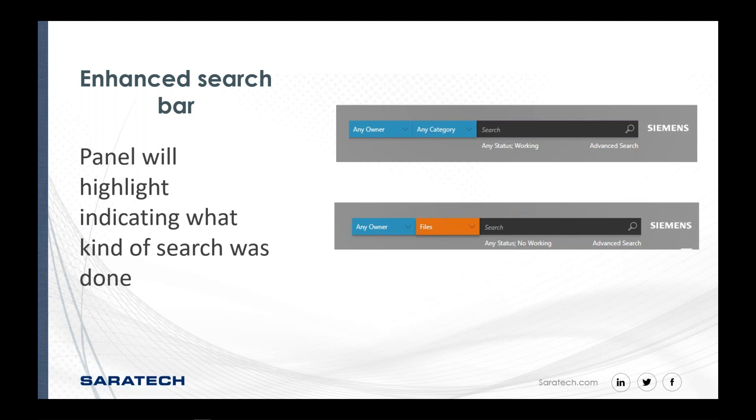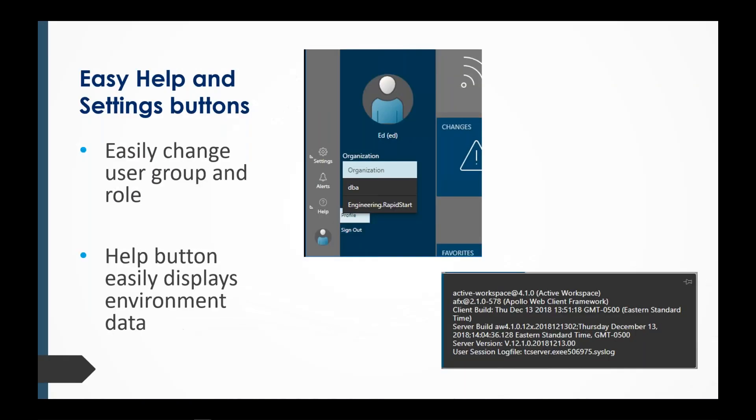This is the lower left-hand quadrant of the screen. So, this is where you can change your groups and roles. You can change your, this is where you do your sign in and sign out.